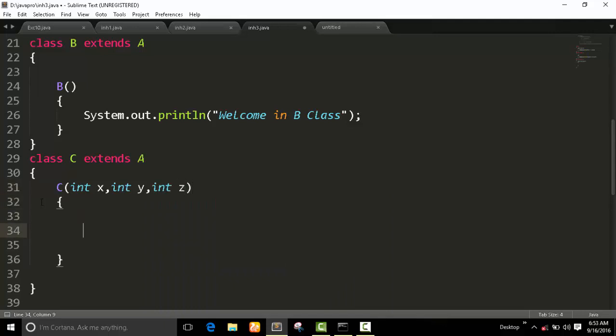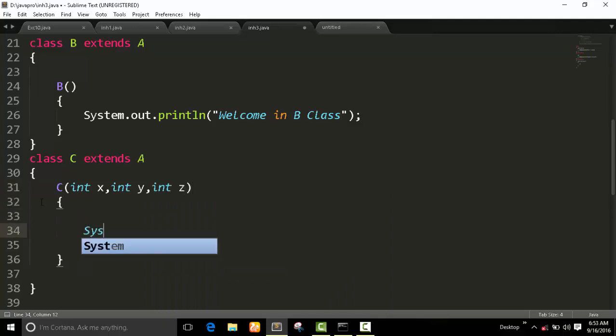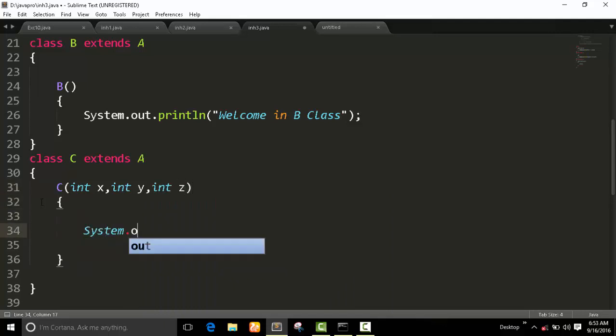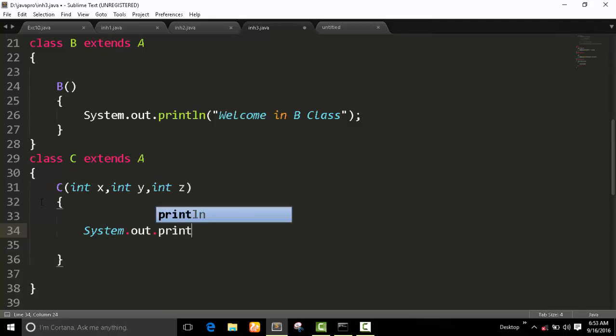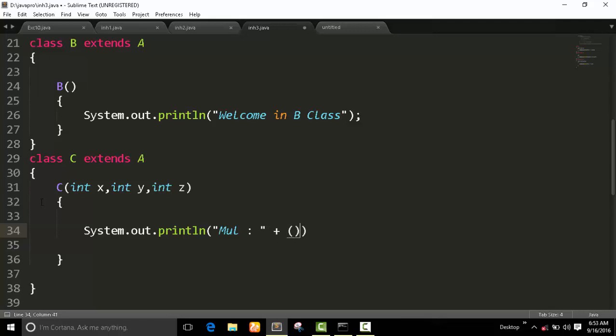I use these three variables in multiplication. Multiplication of X, Y, Z. This is the basic structure of hierarchical inheritance.